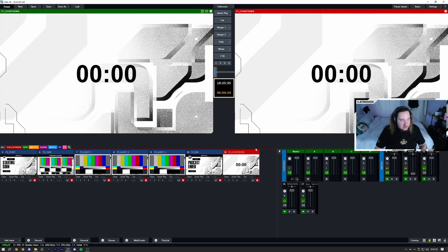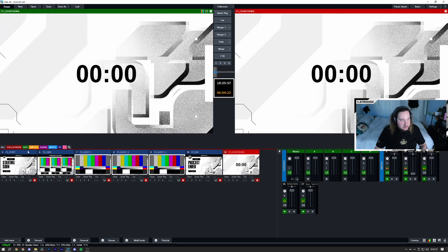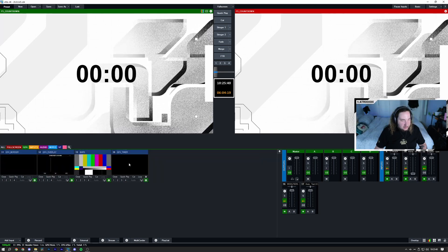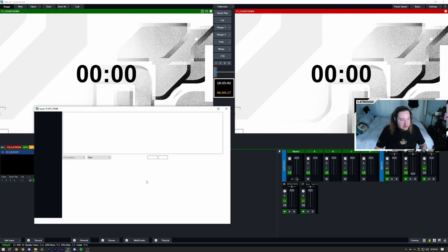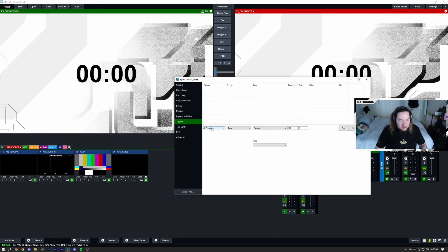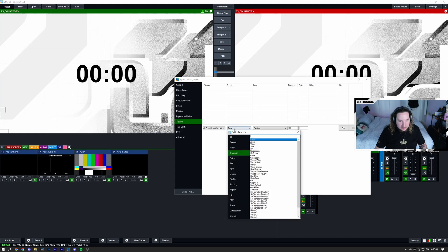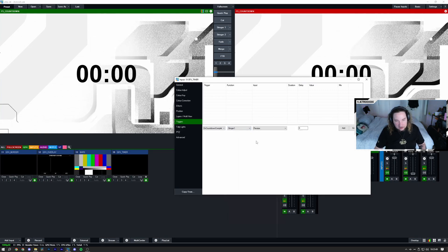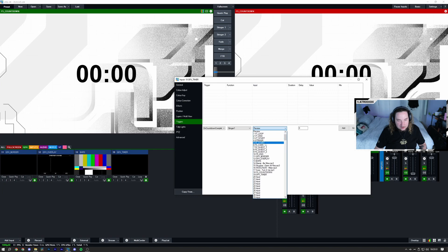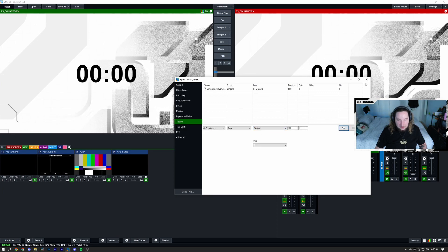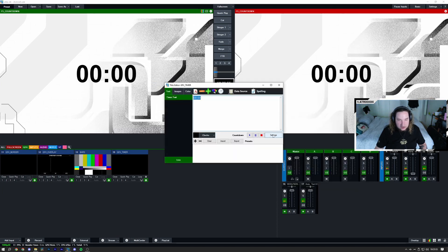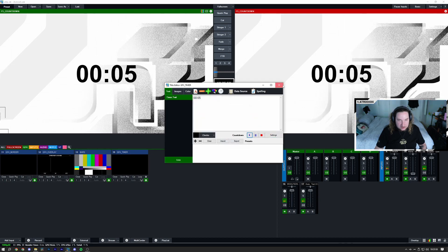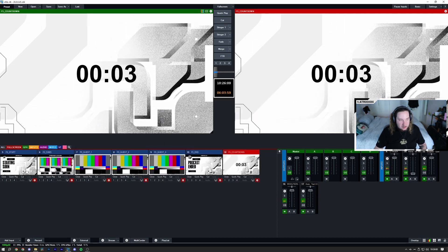Now that we have our countdown made, what we're going to do is we're going to add a trigger to this. I'm going to go to my graphics, I'm going to go to my gfx underscore timer which is here. I'm going to go on the cogwheel and I'm going to just click on countdown completed. Let's just make it stinger one, which is our first transition, and let's do that to input FS cams. If we add that in and we change the timer to let's say just five seconds for testing purposes, this should automatically wipe to that other input once the countdown's done.